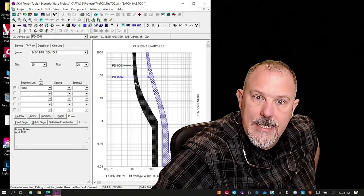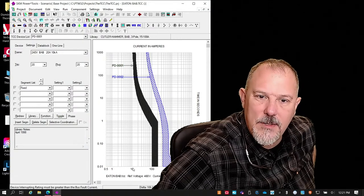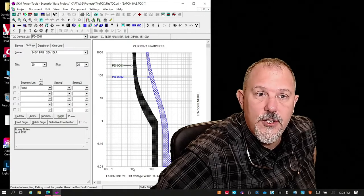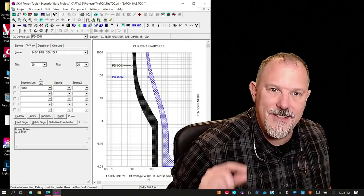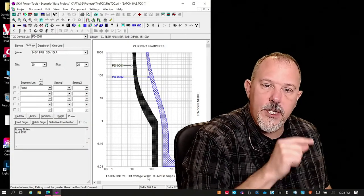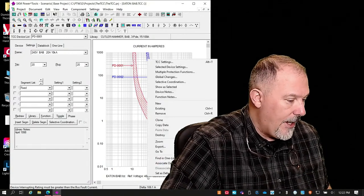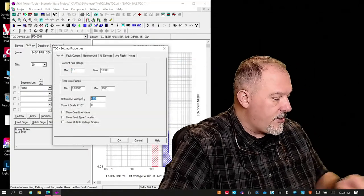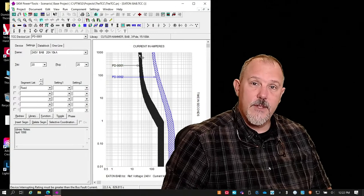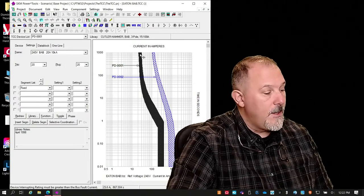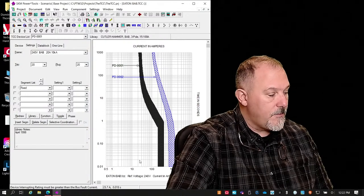This BAB breaker is a 20 amp circuit breaker, but the curve shows it at 10 amps. You might say — wait, Tom, this says 10. Why would that be? It's a 240 volt circuit breaker but I'm plotting it at 480. I have to change my scale. When you look at a time current characteristic curve, always look at the voltage scale. I have to go to TCC settings and change this to 240 volts — and now the curves shifted.